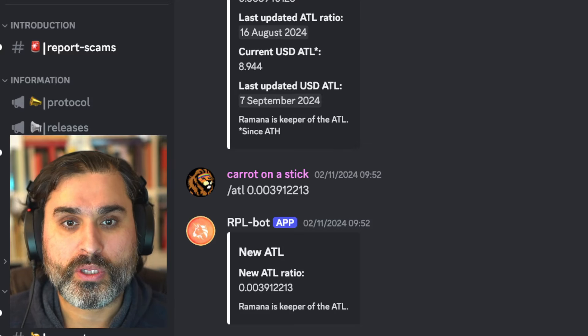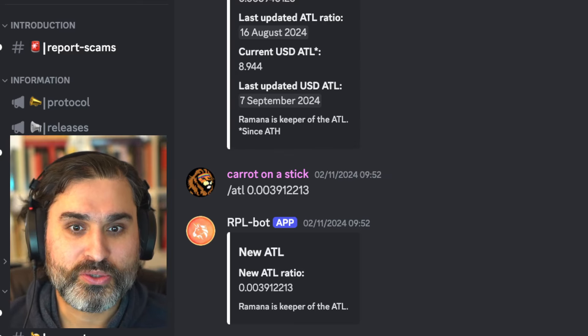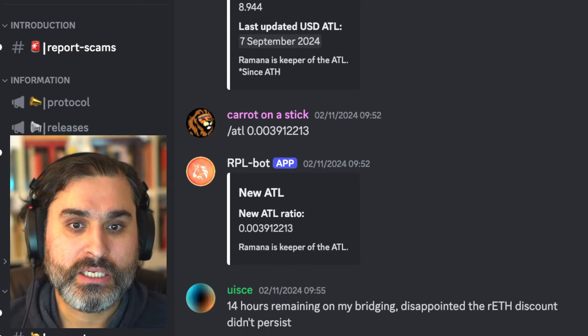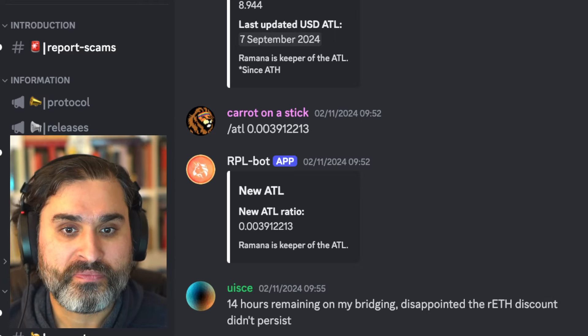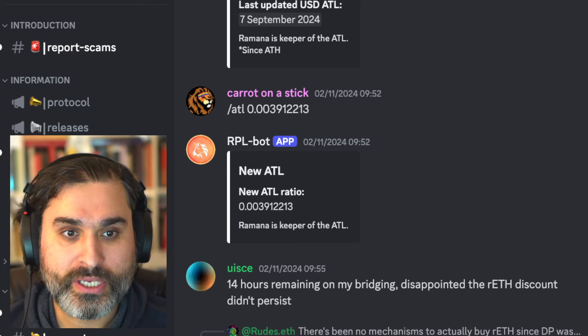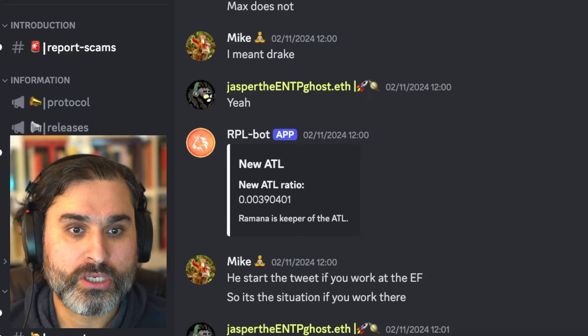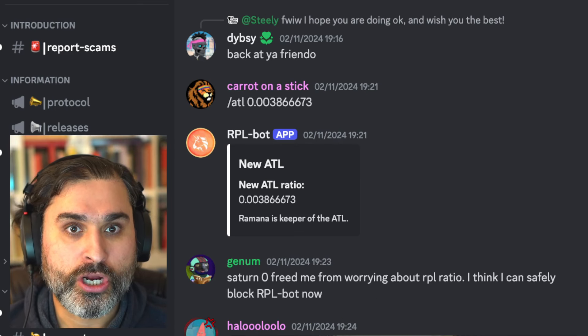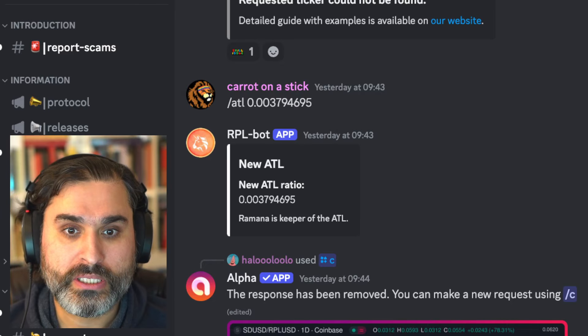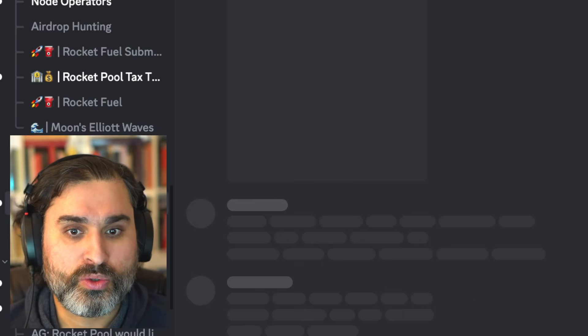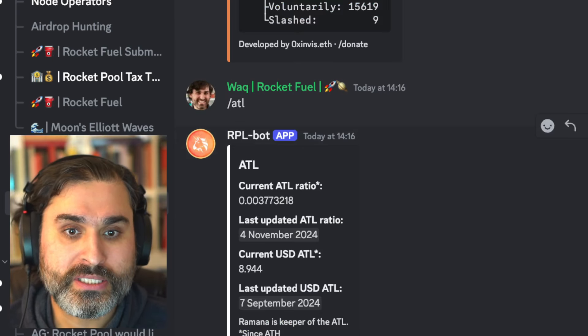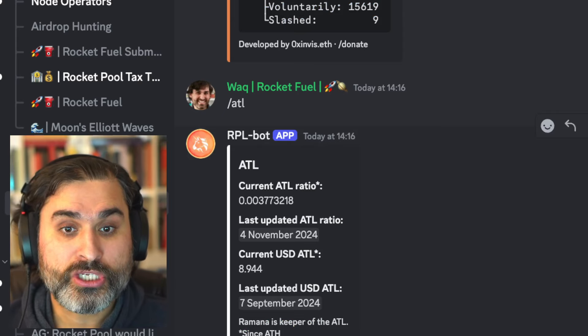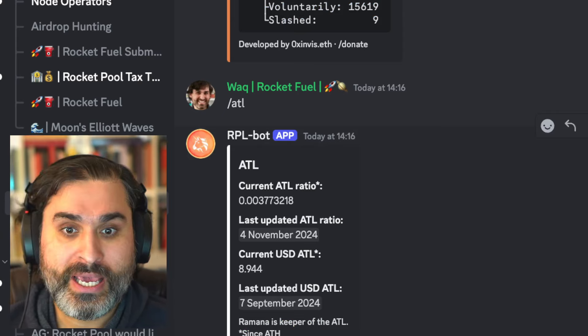So I've got a quick episode for you all today and it's going to start off with this horrible news right here and this is that there's a new all-time low on the ratio for RPL to ETH and this actually hit a bunch of times over the weekend over the last few days where we just hit new lows. So Ramana has updated a bunch of times and the current low now is actually I think even lower than the one I have here on the screen. Let's actually go and work it out together. So the current low is 0.003773218.